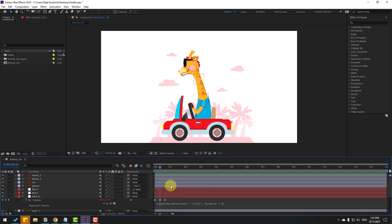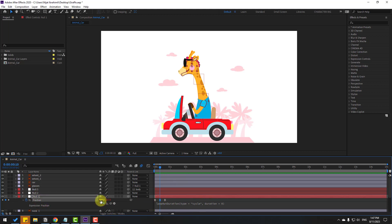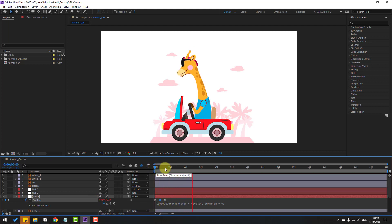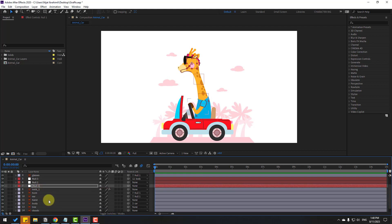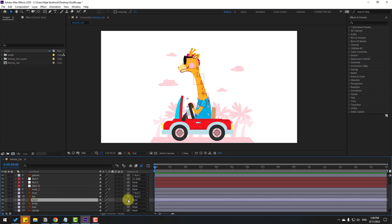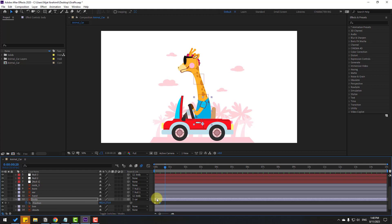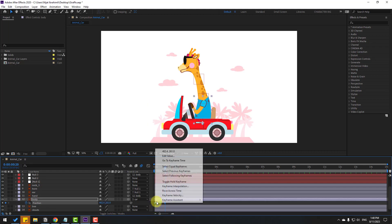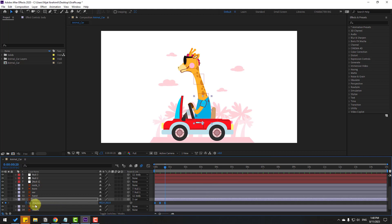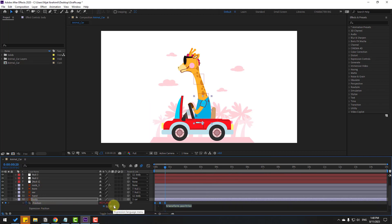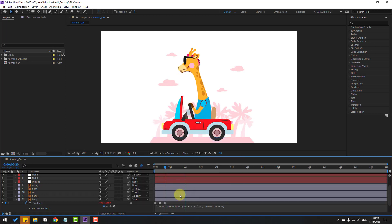Select the middle keyframe and move it down — looks nice. Move the middle keyframe to the left a little bit. Select the hand layer and link it to the body. Select body, press P for position, make a new keyframe, go 10 keyframes forward, move down. Select first keyframe, copy, paste, make Easy Ease, then hold Alt, click the stopwatch, go to loopOut — looks very good.